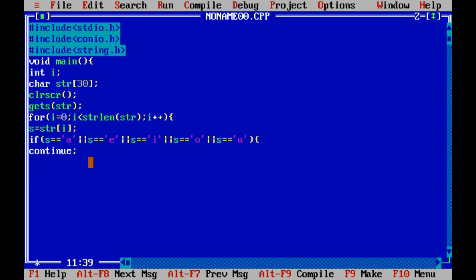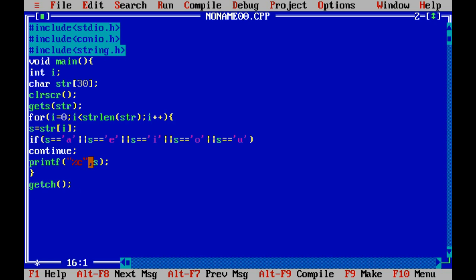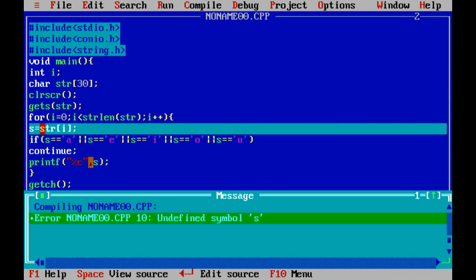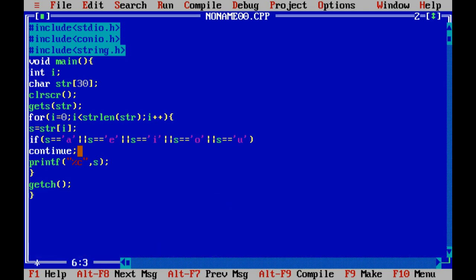The if condition is finished. We remove the extra brackets since it's a single line. Then we write printf("%c", s) to print every non-vowel character. After that, we execute the program. There's an error — we didn't declare the variable s as a character, so let's declare it as char and fix that.